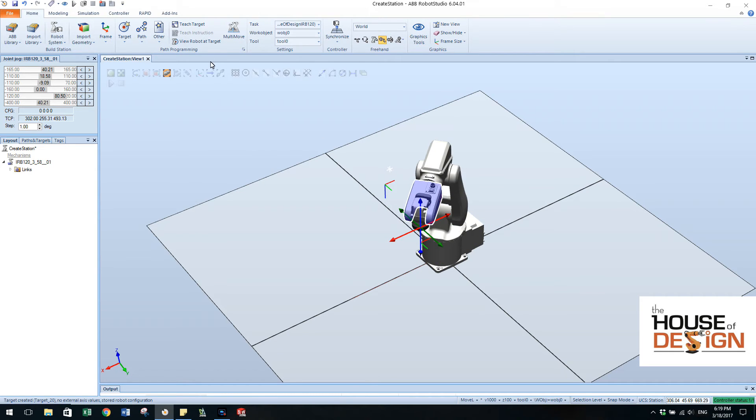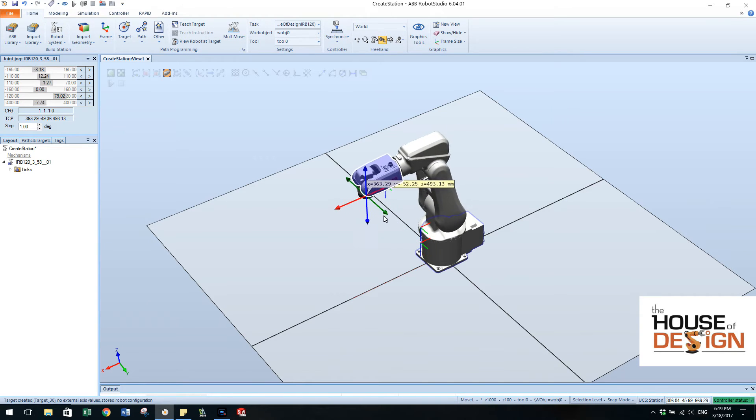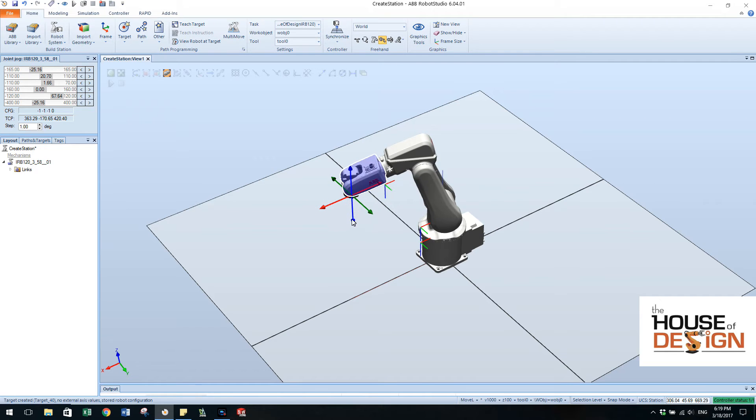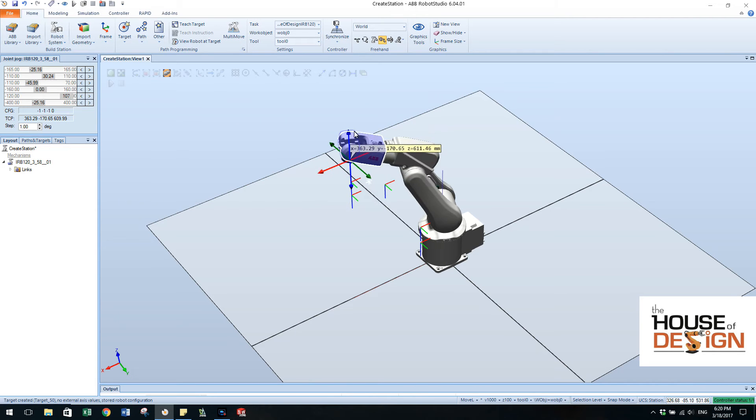Maybe we're going to come up and have an approach target to that one. And then maybe what we'll do is just come over to this side over here, teach a target there, come down and just do a little ISO move. So there we have it.